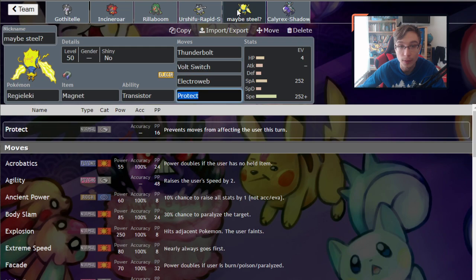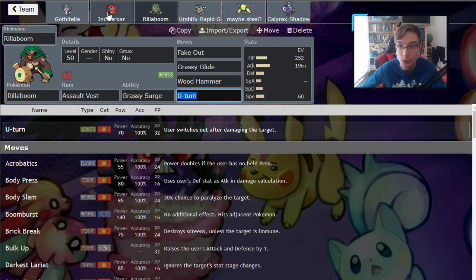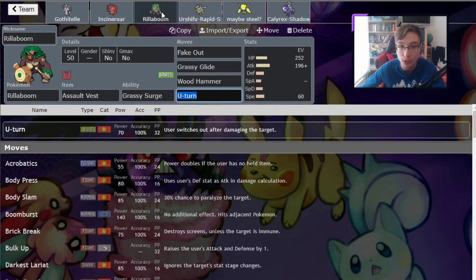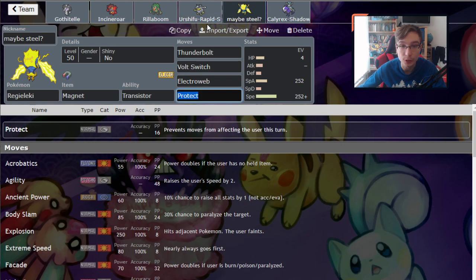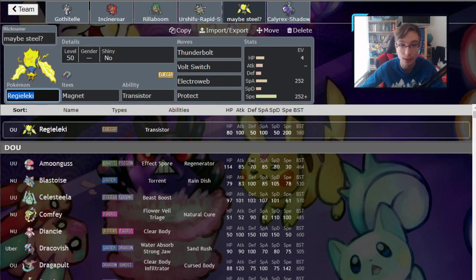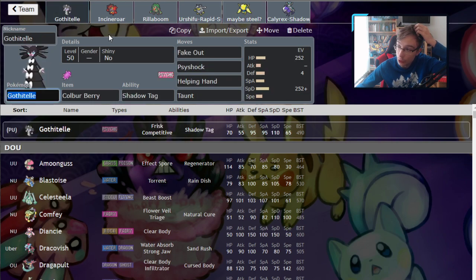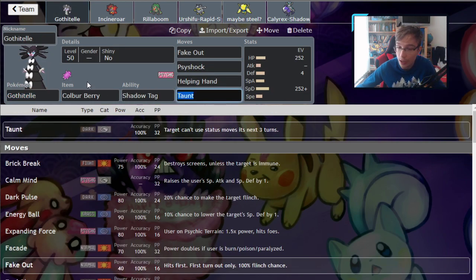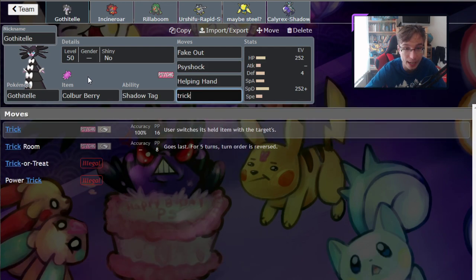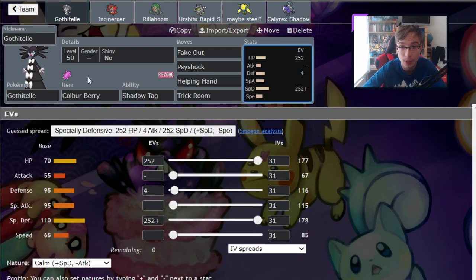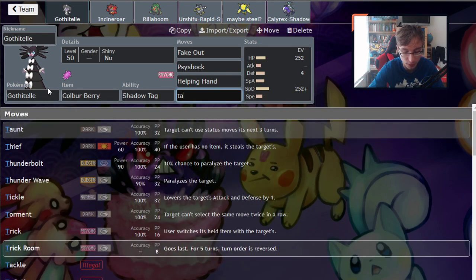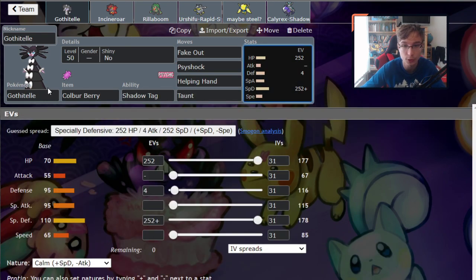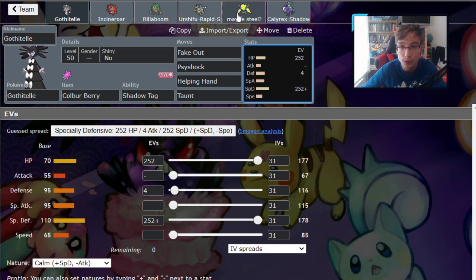Regieleki could be a steel type instead, since Rillaboom already gives you so much breathing room against the Tornadus-Kyogre team. You can just kind of rely only on Rillaboom to deal with that matchup. So maybe you can swap out Regieleki for a steel type so you have a better matchup against Xerneas. I recommend either Stakataka or Celesteela. If you're running Stakataka though, remove Taunt as an anti-Trick Room option on Gothitelle and instead add Trick Room to set up your own Trick Room. But if you're running Celesteela, I still think interacting with Trick Room is a little bit better than running Trick Room on your own.